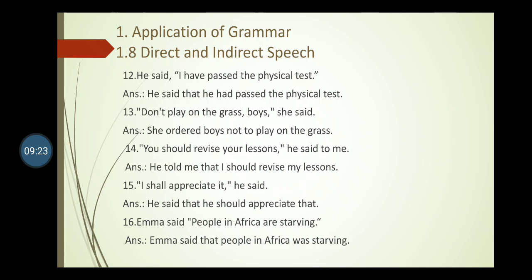Sentence fourteen: He said to me, 'You should revise your lessons.' 'Said to me' becomes 'told me that'. 'You' changes to 'I' and 'your' changes to 'my'. Answer: He told me that I should revise my lessons. Sentence fifteen: He said, 'I shall appreciate it.' Answer: He said that he should appreciate it.